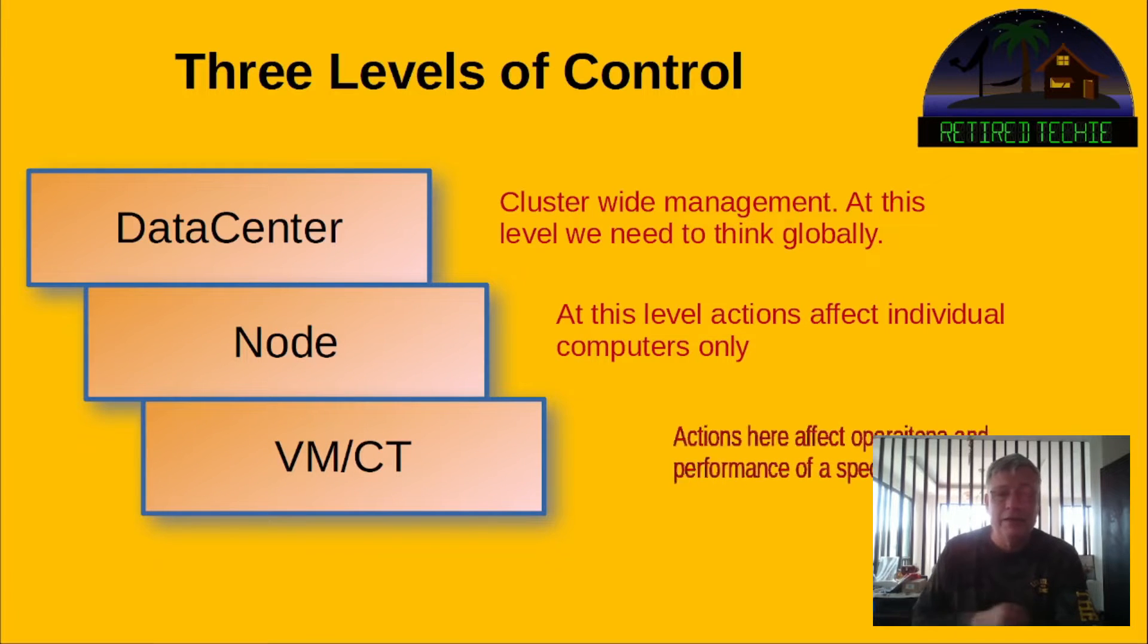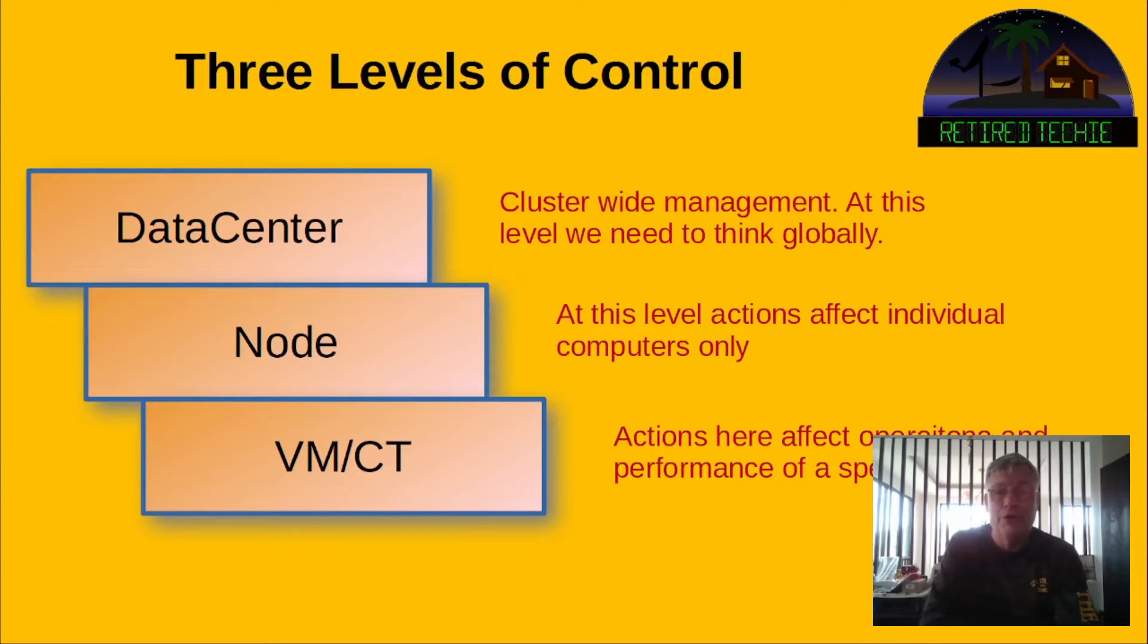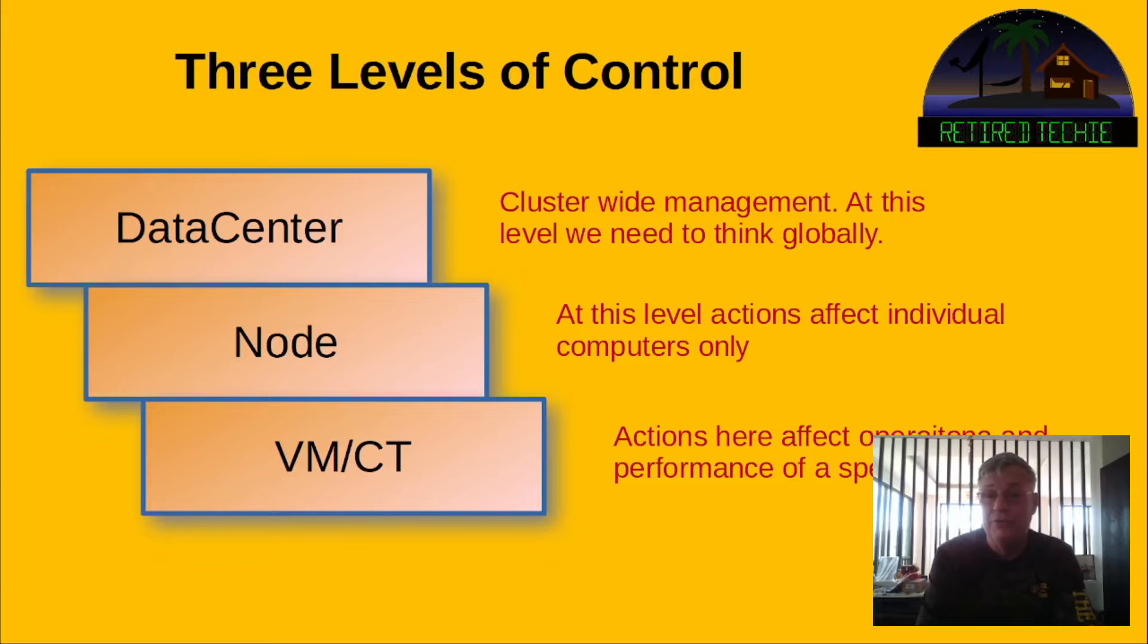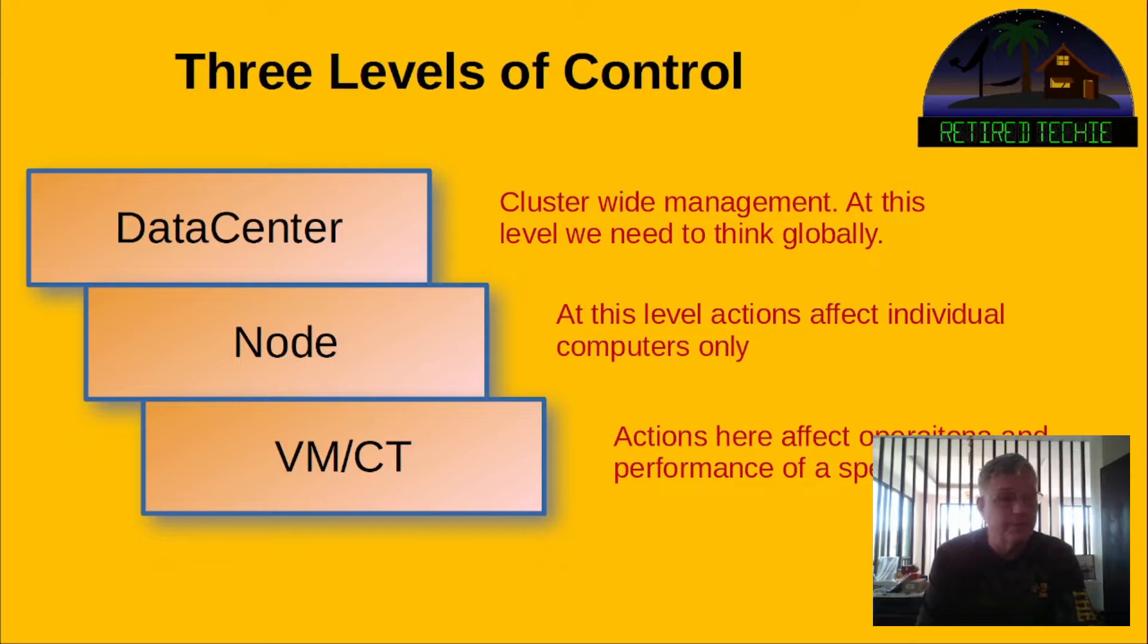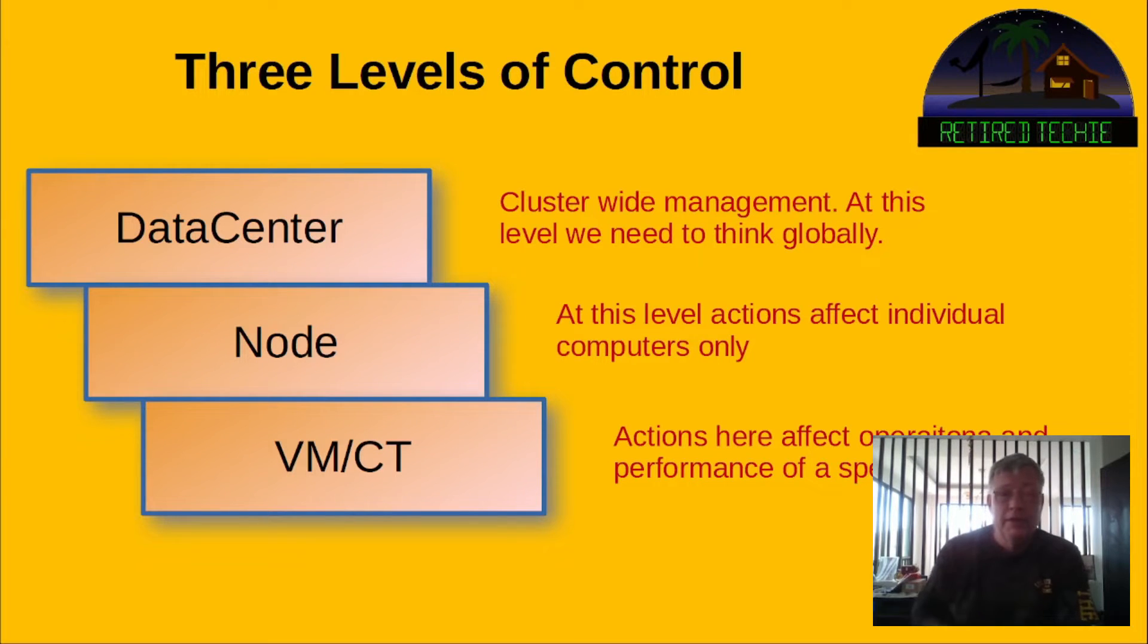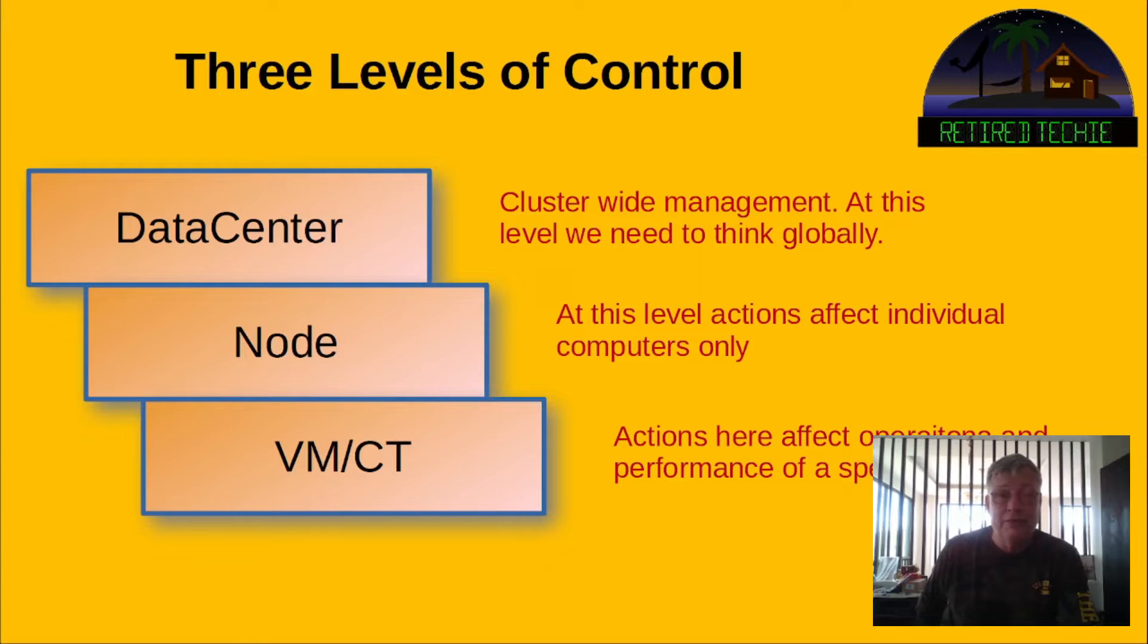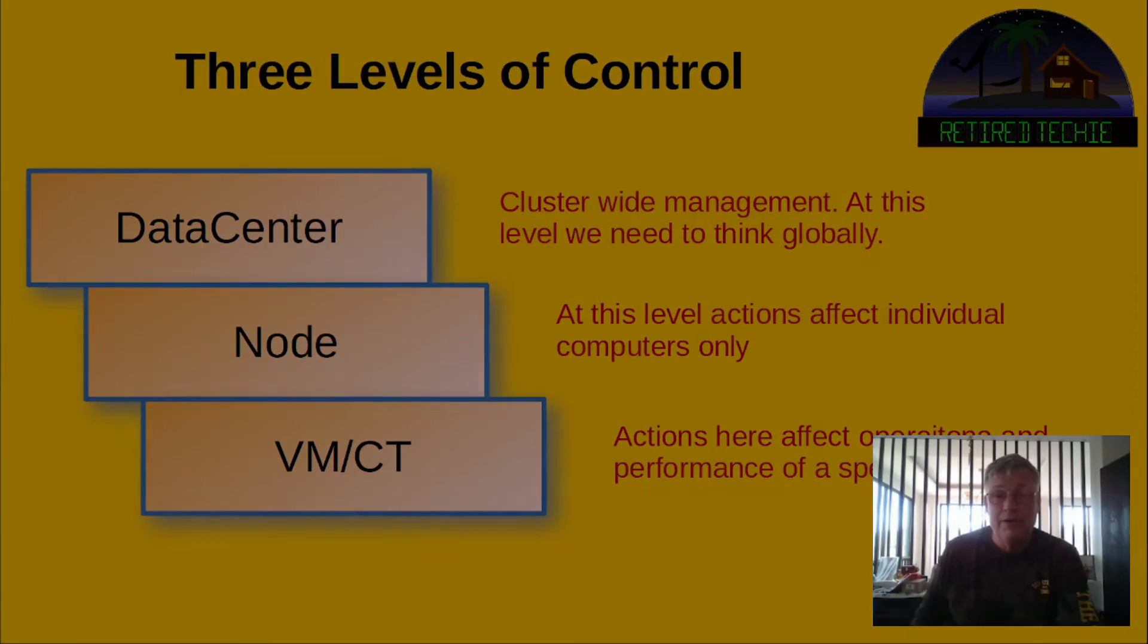And the final level below the node is a virtual machine or container level. These you create on the individual computers, and actions here are affected only in the individual machines. They're not affected system-wide or even computer-wide. It's just the individual machines. So understanding these three levels will help you understand what a lot of the commands you look at in the interface are going to do and why they're there. So let's move on.